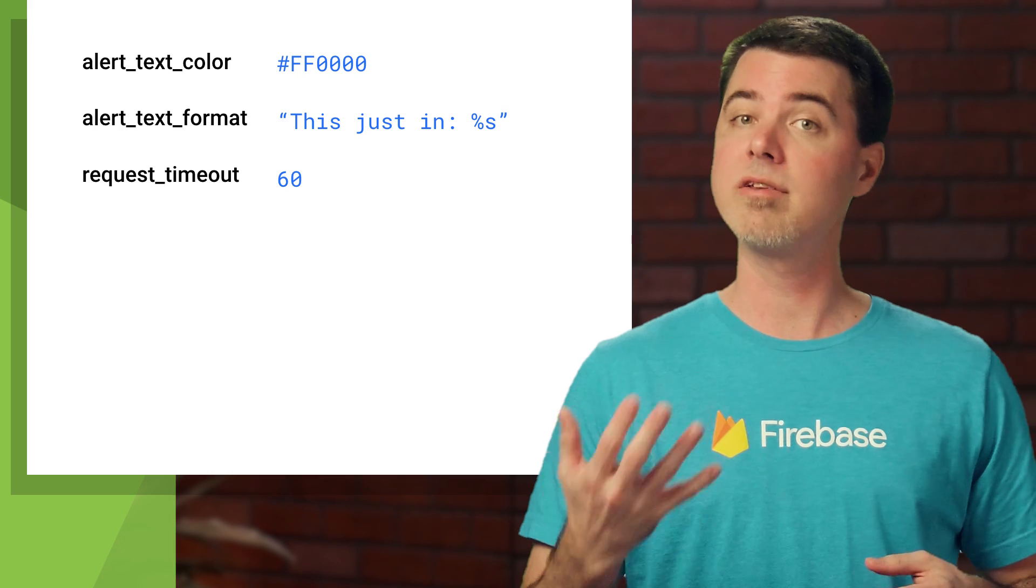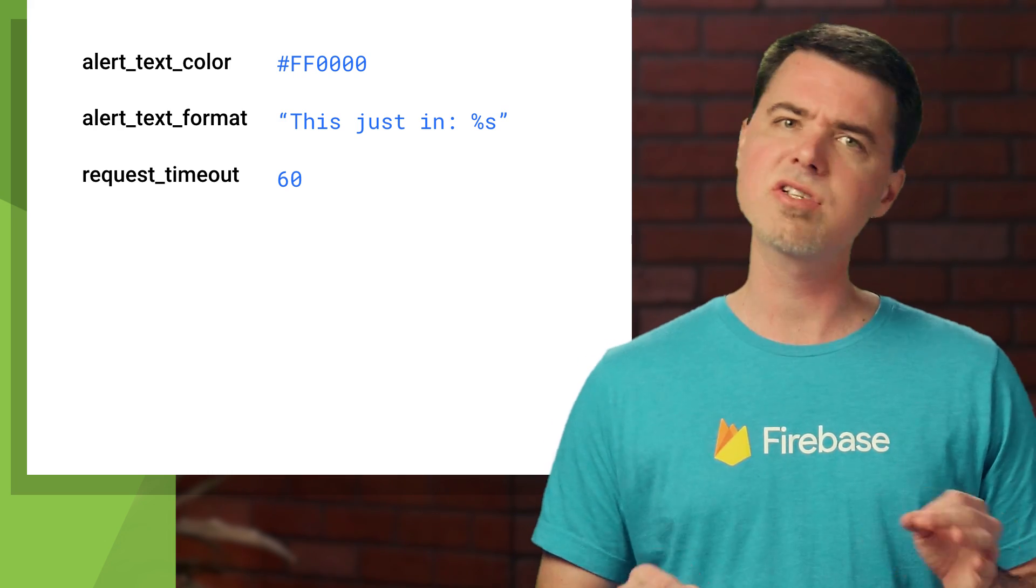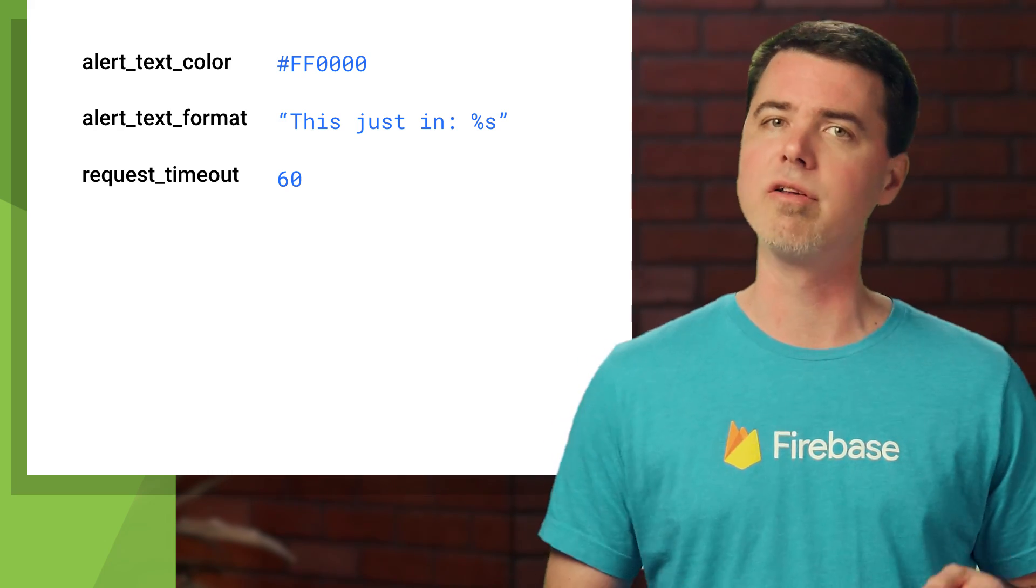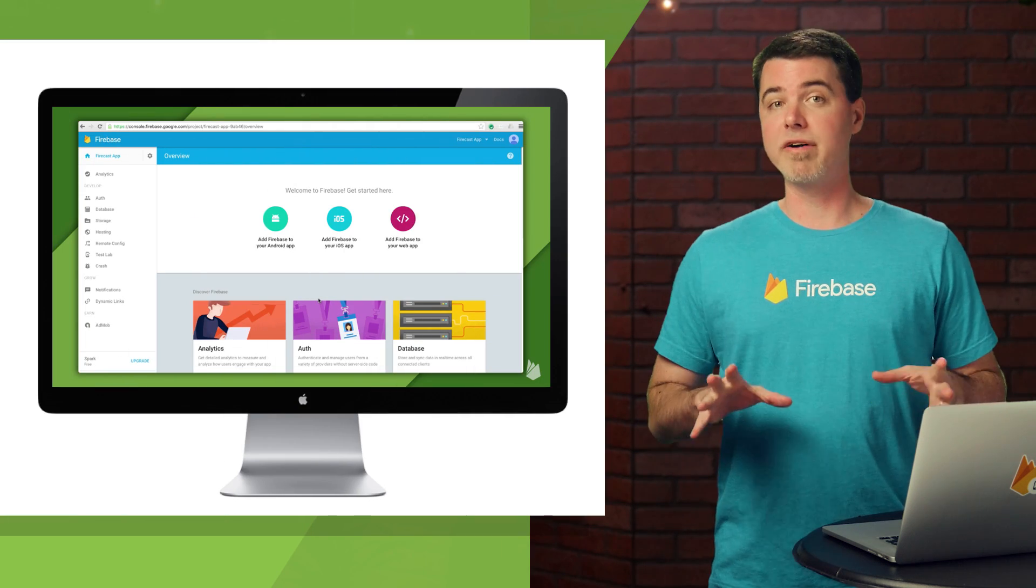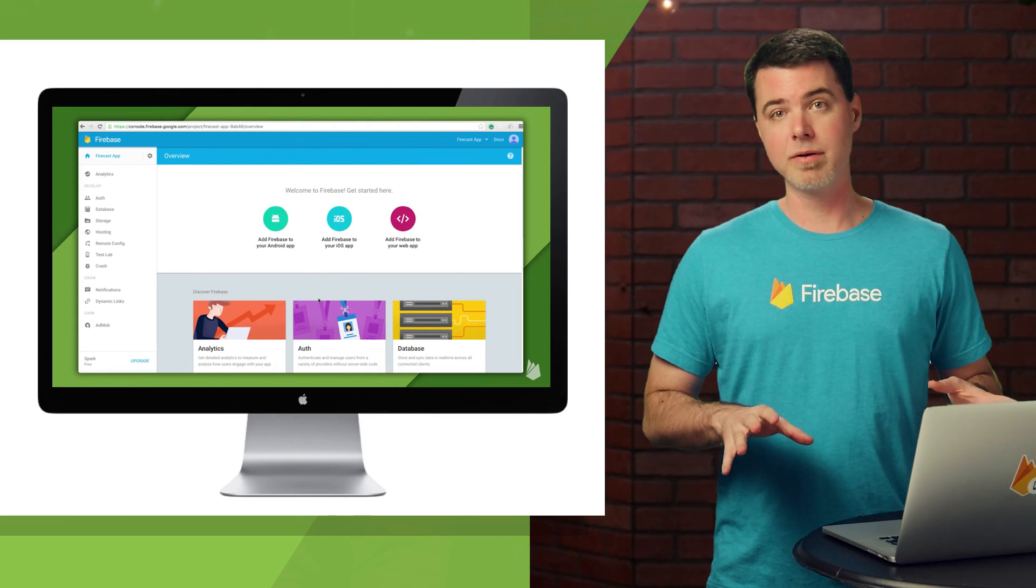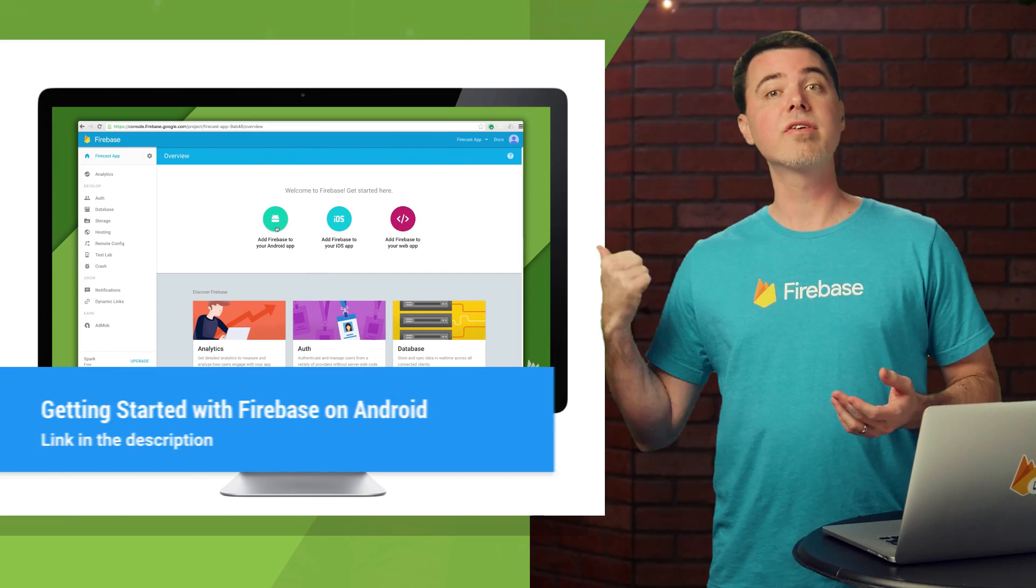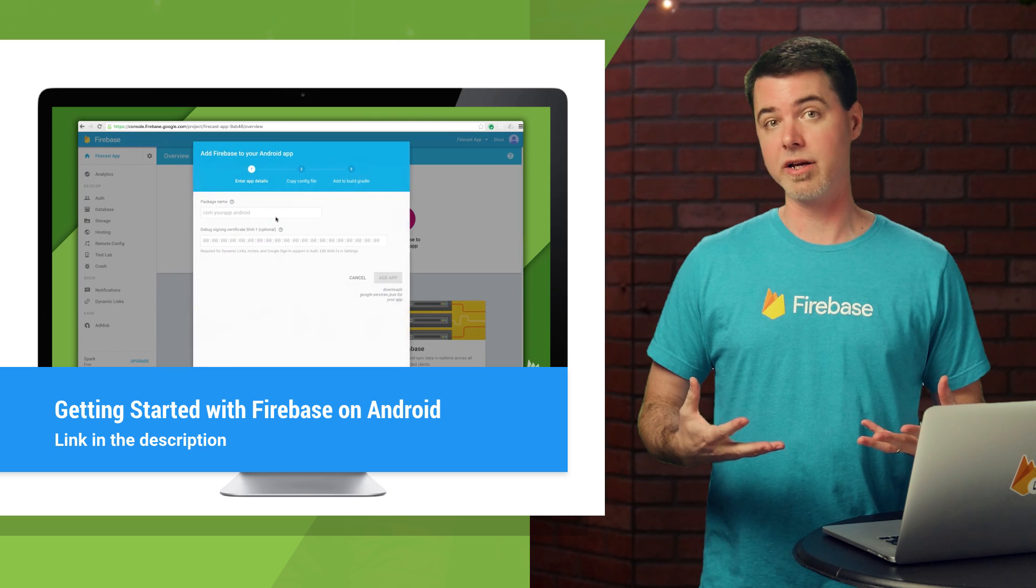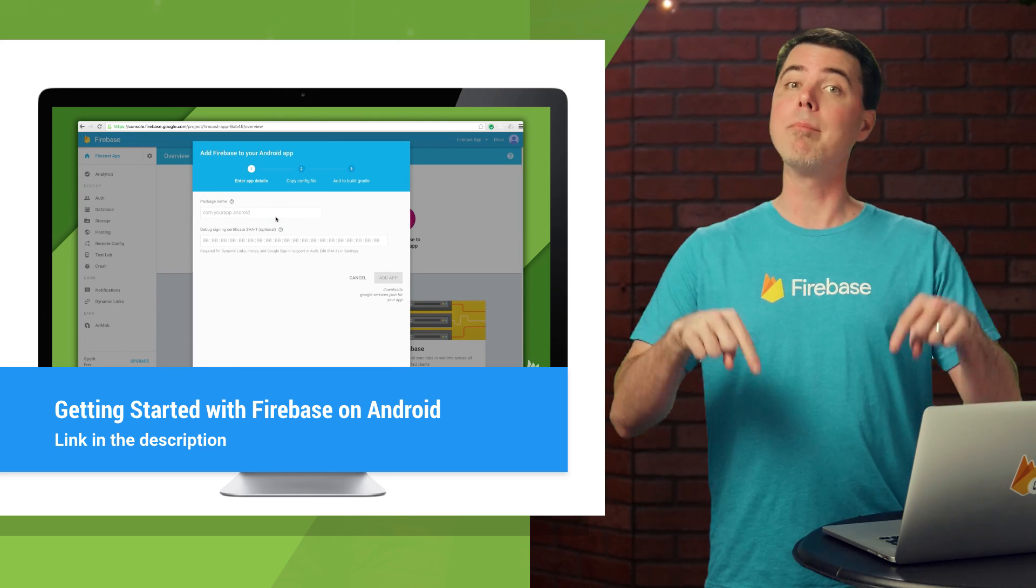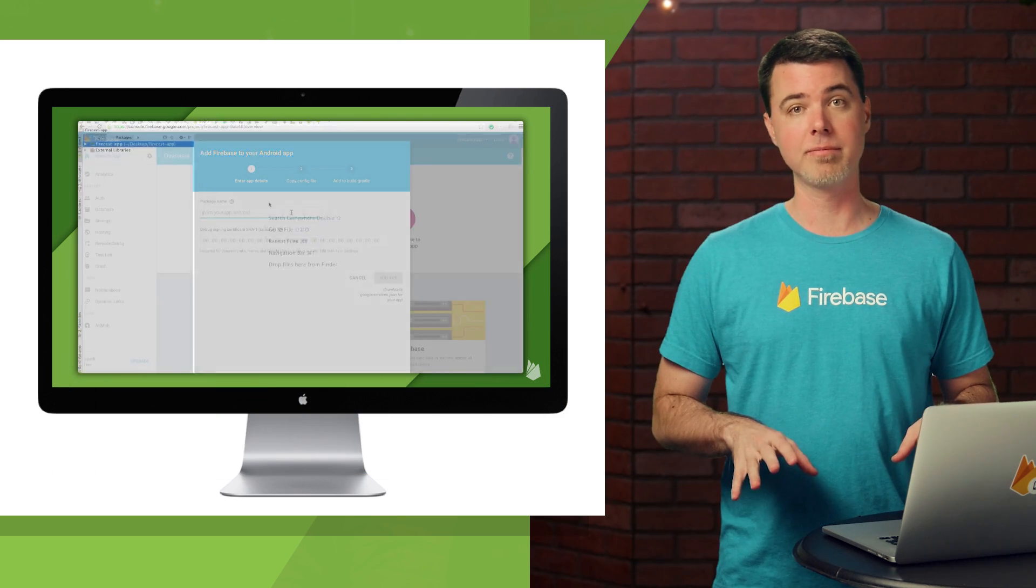If you want to make use of Firebase Remote Config, it's just a few lines of code to fetch the values and put them into place. The first thing to do is integrate Firebase into your app. If you haven't done that yet, check out this video first, where I walk you through the basic integration. Then come back here to continue with Remote Config.